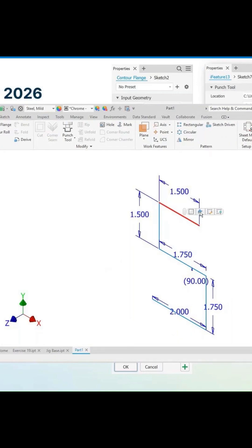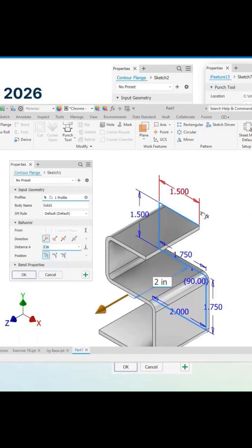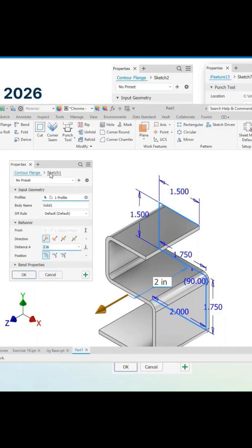And now we have this included on the contour panel. And so this allows us to see our preview here. But if you haven't used the property panels or noticed this, you can go directly between the sketch and the feature.